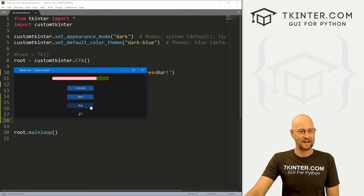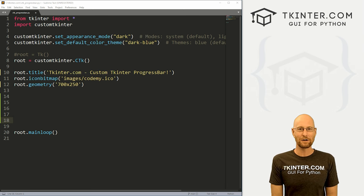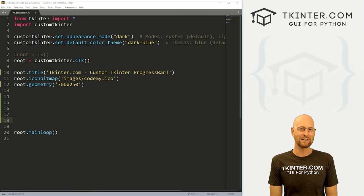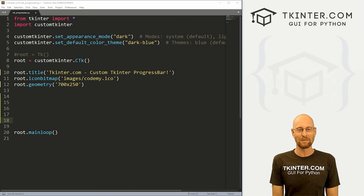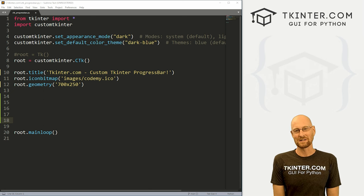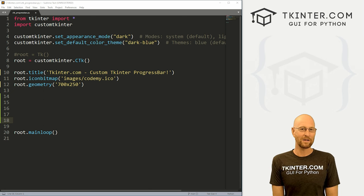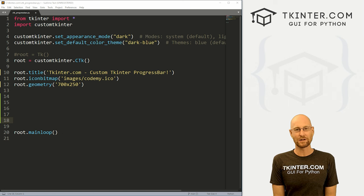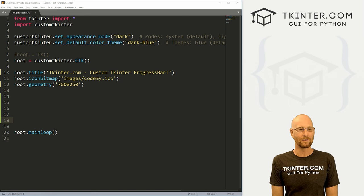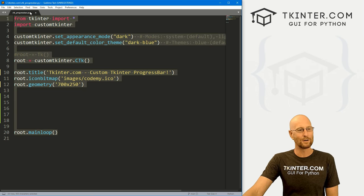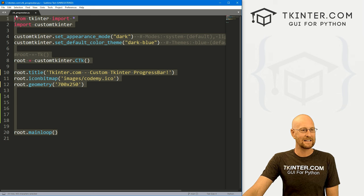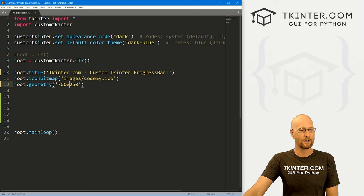So let's head over to our code. I'm using the Sublime Text editor and the Git Bash terminal as always. You can find a link to the code in the pin comment section below, as well as a link to the playlist with all the other videos in this CustomTkinter series. I've got a file — it's our basic CustomTkinter starter code that we always use — and I'm calling it CTK underscore progress bar.